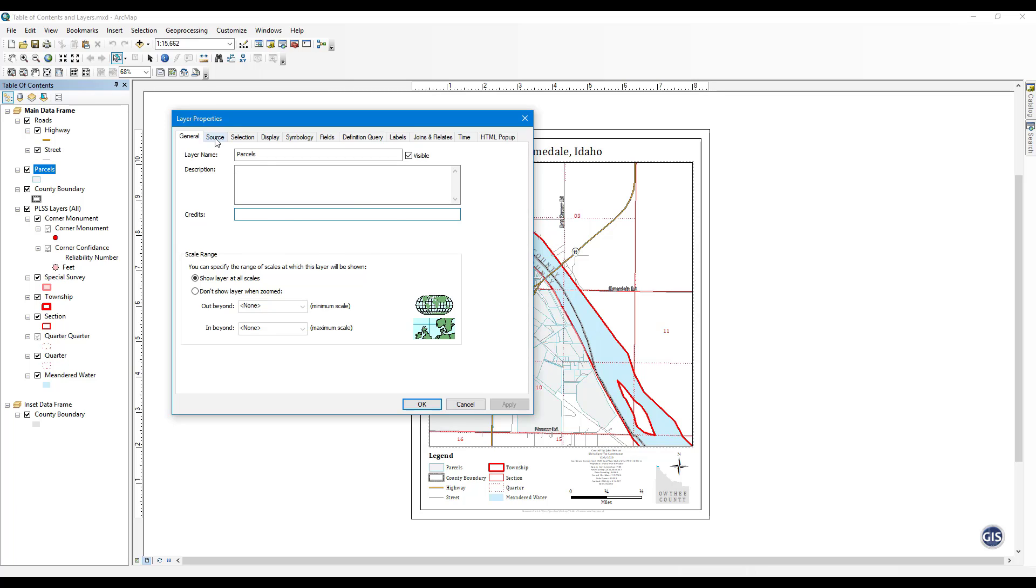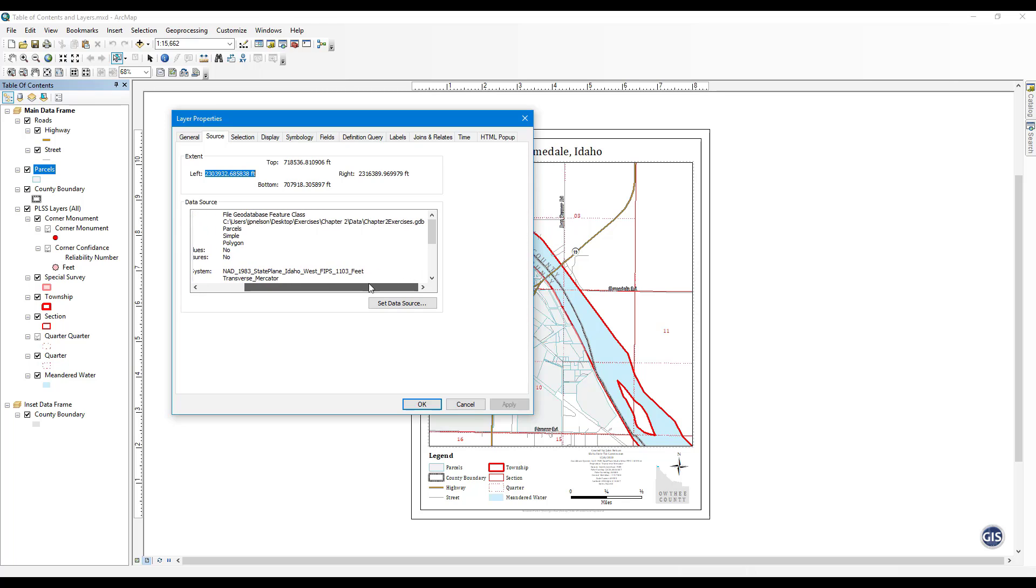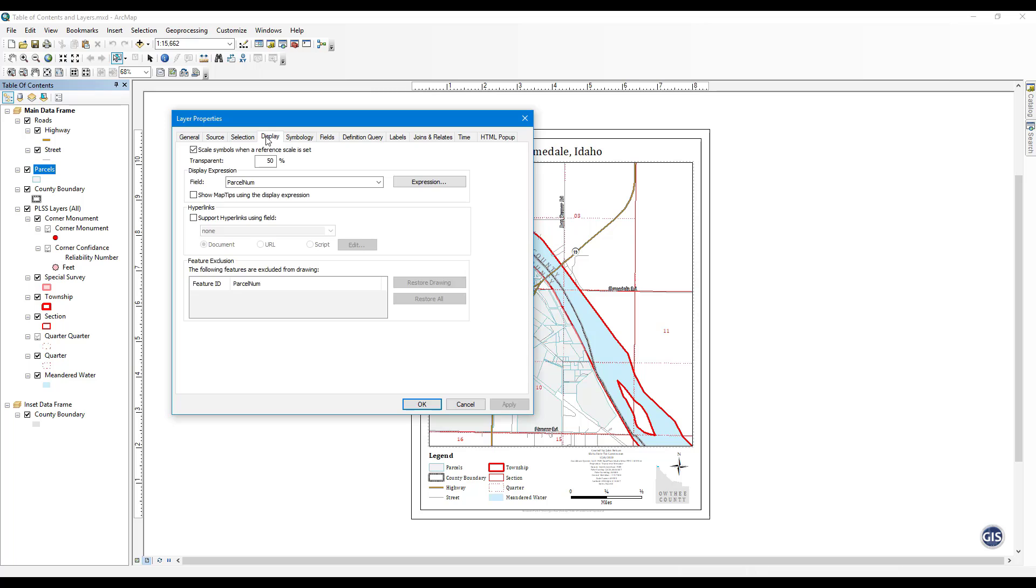Source. The Source tab is primarily for viewing where the data is stored and to see what is the native coordinate system. Display. Here you will primarily set a layer's transparency. You can also enable hyperlinks on a certain field in a layer.